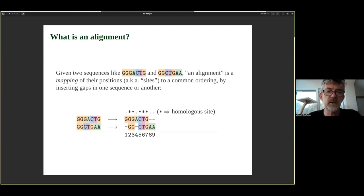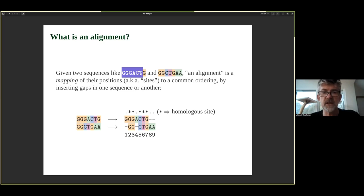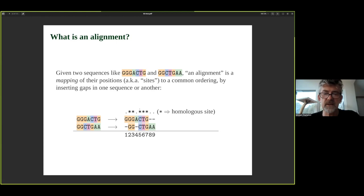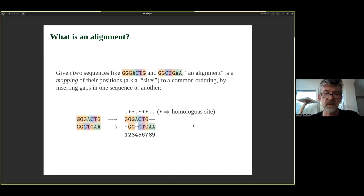What's an alignment? Given two sequences — say DDDACTD and a second short sequence — an alignment is essentially a mapping of their positions one, two, three, four, five, and so on, to a common ordering by inserting gaps in one sequence or another. That lets us identify sites that are homologous, meaning they share the same evolutionary history — the same branching order and pattern as the species history.